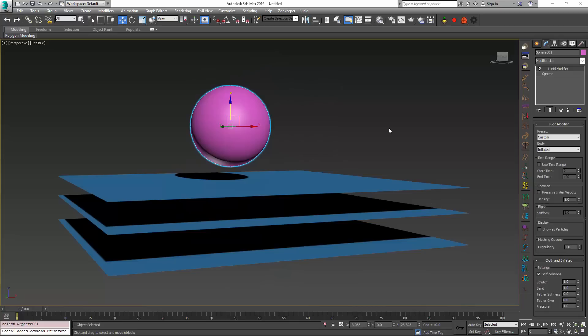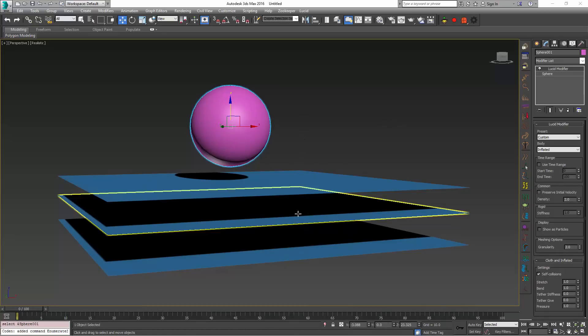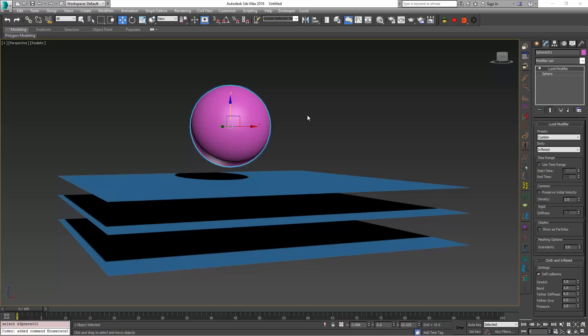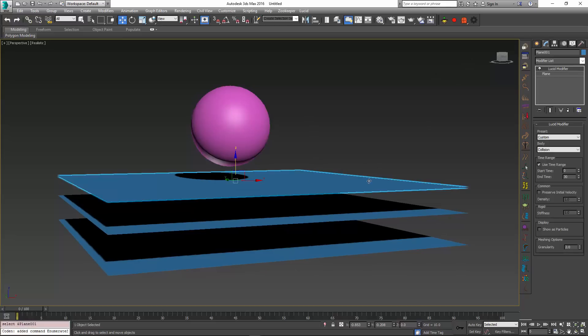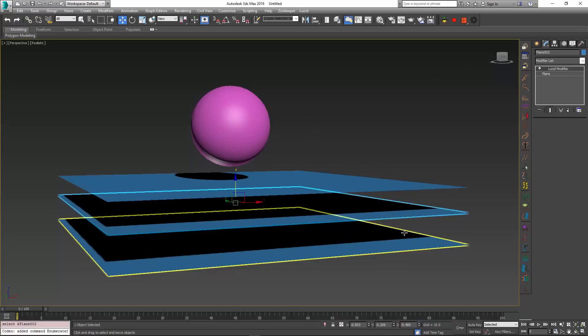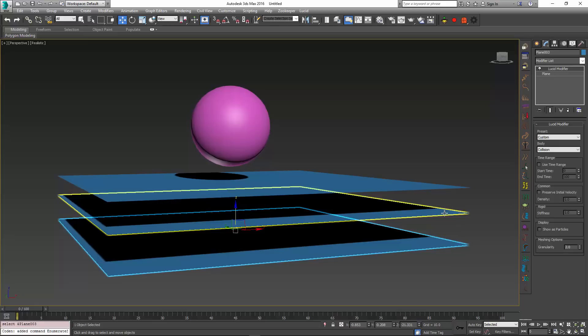Time Range is applied to all simulated objects inside Lucid, not just inflatables. In this example I created three planes and assigned them the static collision object type. And for each one of these planes I have changed the Time Range slightly to allow them to disappear at different times.